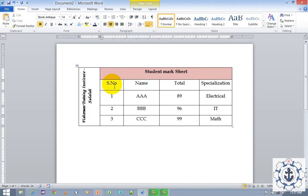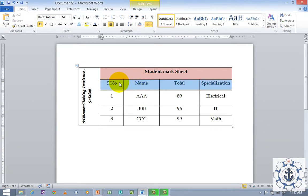Regarding the serial number, name, total, and specialization — these are headings. I need all the headings to be bold. So just select the row and make it bold. Now you can see the table is ready.